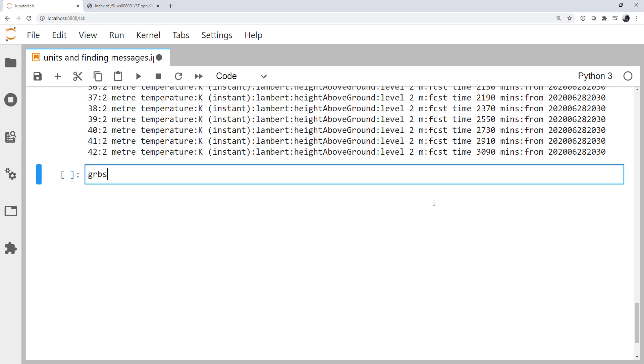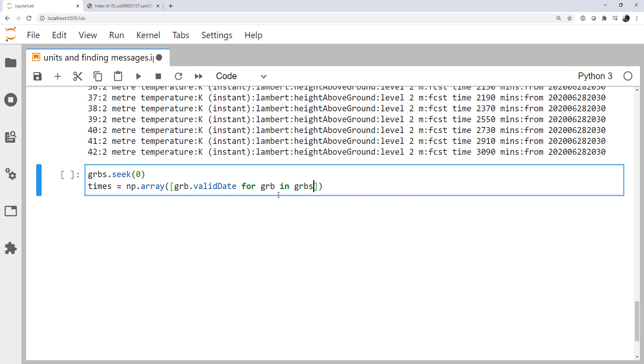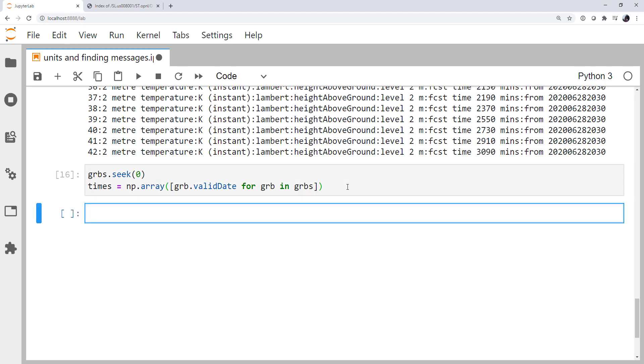So first, of course, I'm going to seek back to zero, and then I'm going to create a list of times, and then actually turn that into an array so I can do some math on it. So to do that, I'm going to use times equals np.array, and then a list comprehension, grib.validDate for grib in grbs. So this list comprehension is going to do just what our loop above did for each GRIB message in the GRIB file. We're going to get the valid date and append that to a list. At the end, I'm going to turn that list into an array so I can do math with it.